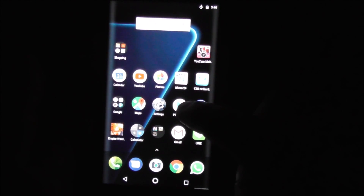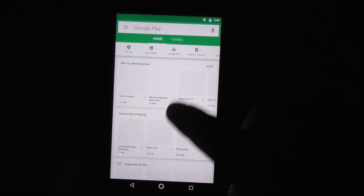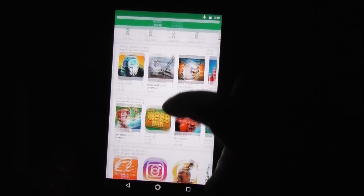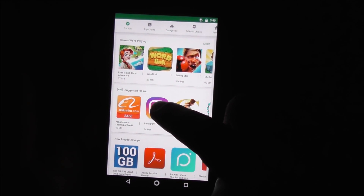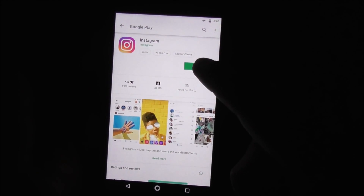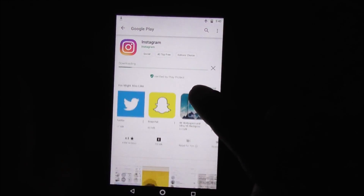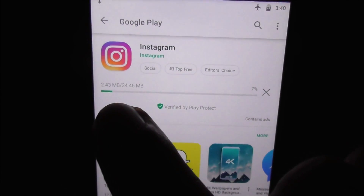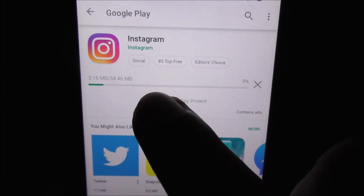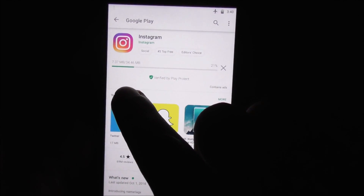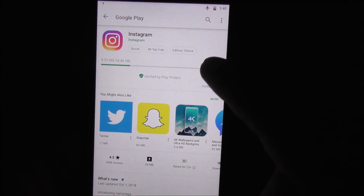So let's start from Google Play Store. This worked perfect. Let me download something. You can see here, it's working.